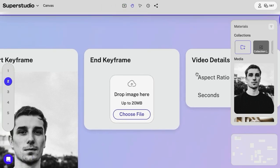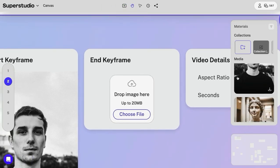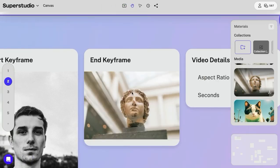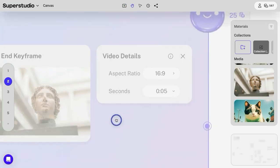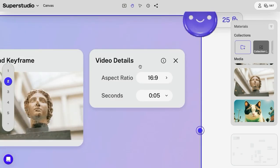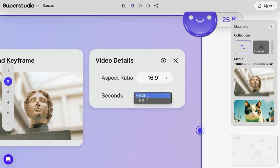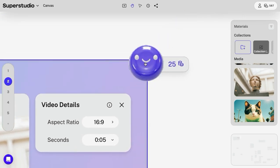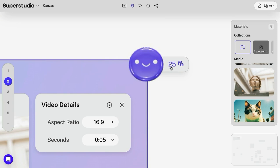Next, the ending image. This is going to be the statue head. I'm going to drop that there and leave the video details as they are. This is where you could change your aspect ratio or the timing of the video. We're going to leave it at five seconds and then start the transformation, which will cost 25 credits.